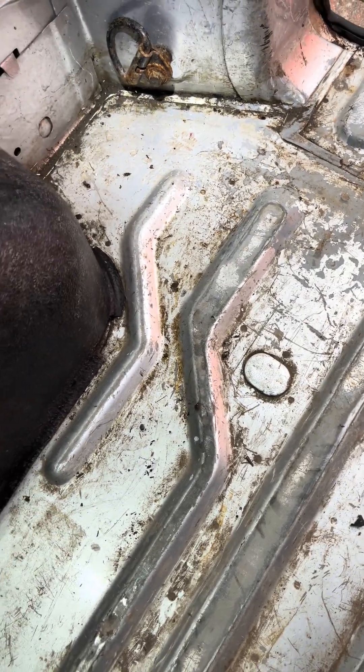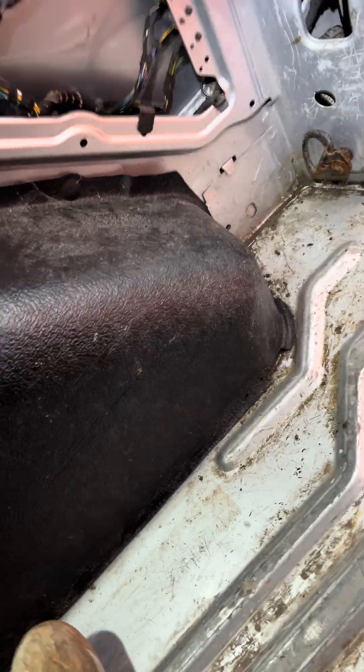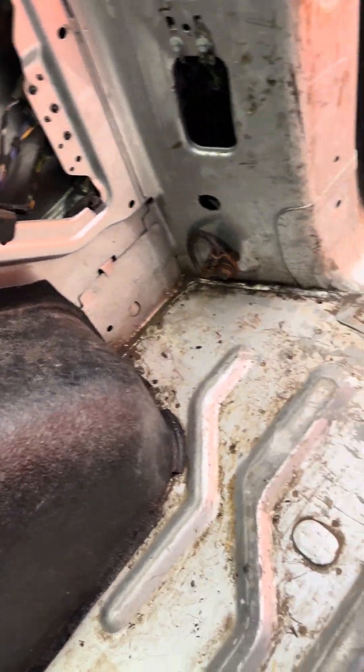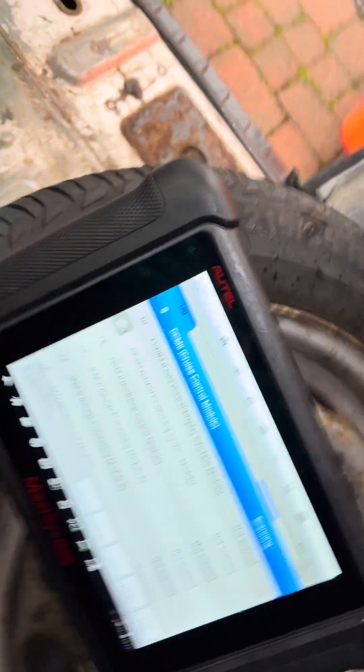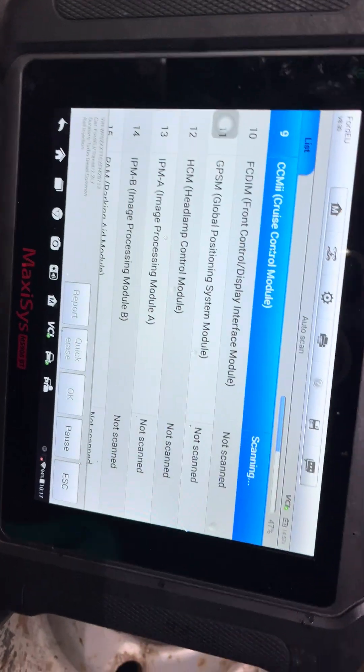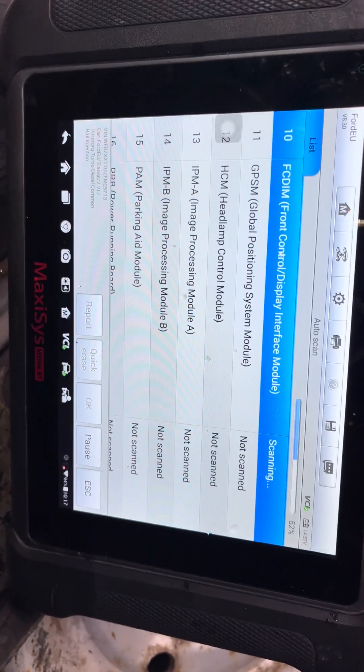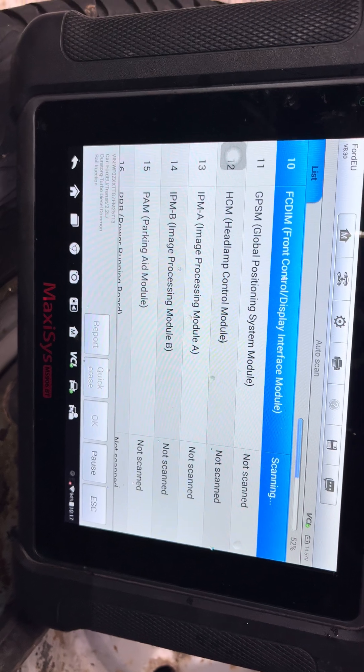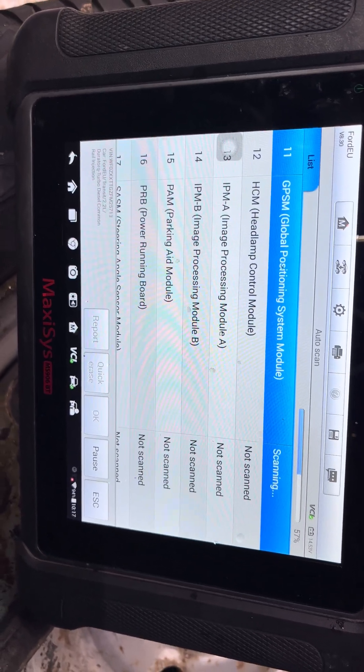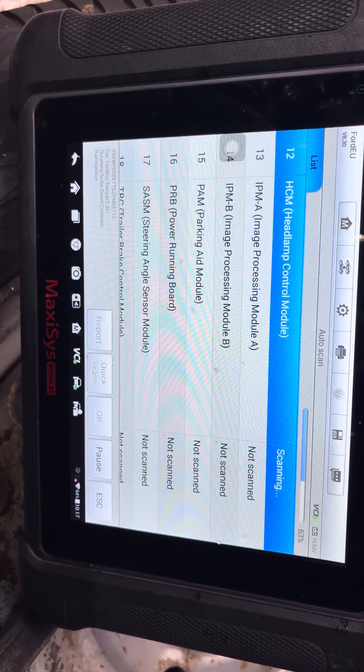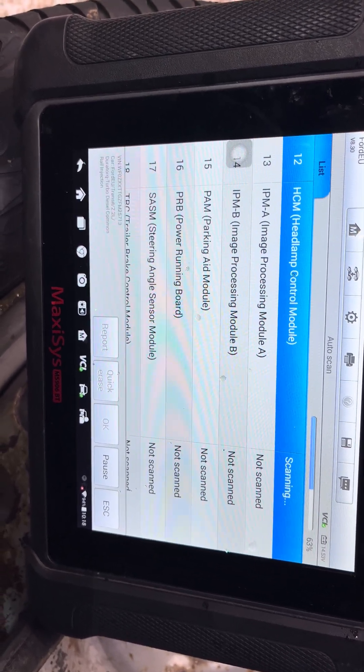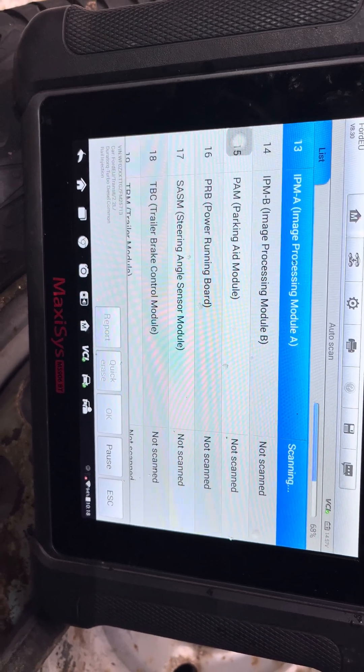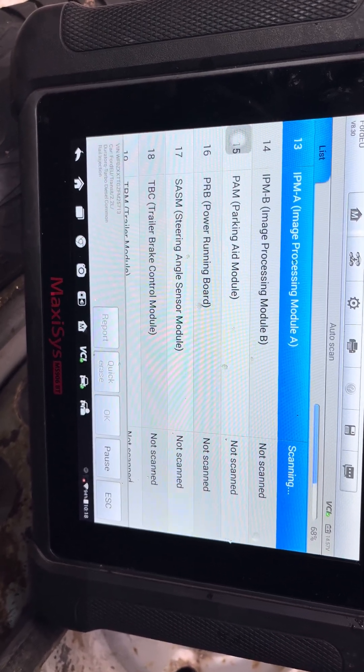Today we are looking at multiple faults on a Transit Custom. Here we go again, 65 plate, just running the scan. So this is the scan I found, the fault usual scenario on these vehicles. I'll show you in a sec.